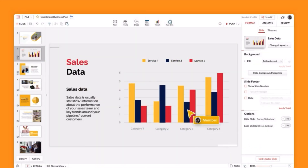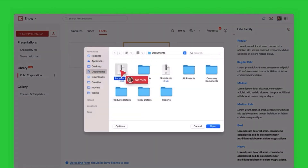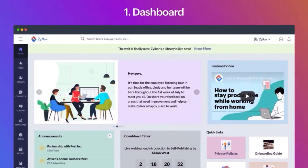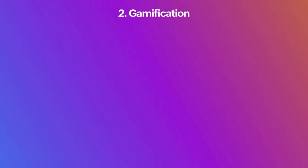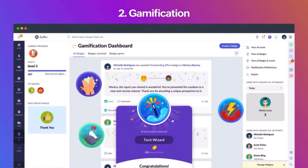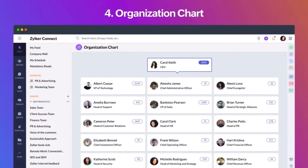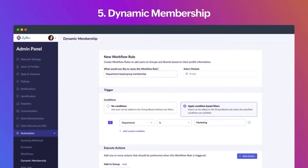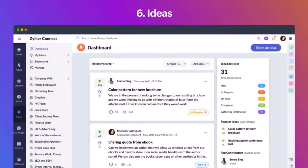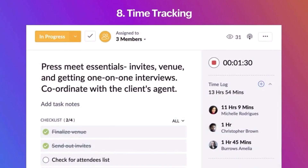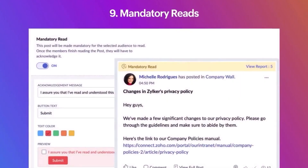Zoho Show also has a collaboration feature that enables teams to work on presentations together in real time. Zoho Connect serves as a hub for social collaboration within an organization. It offers features reminiscent of social networks — user profiles, feeds, and groups — but with a focus on work-related interaction. You can engage in discussions, share updates, and collaborate on projects. Need a quick decision? Throw in a poll. Organizing a team event? There's a tool for that too.